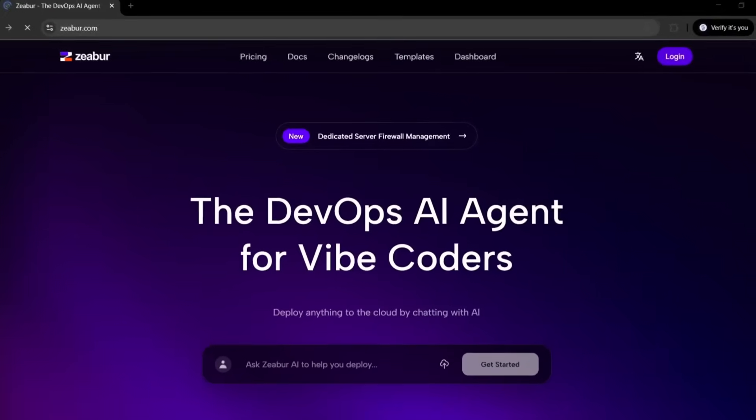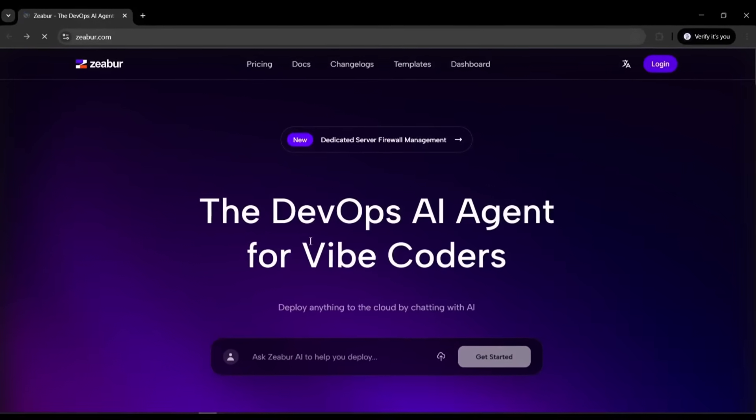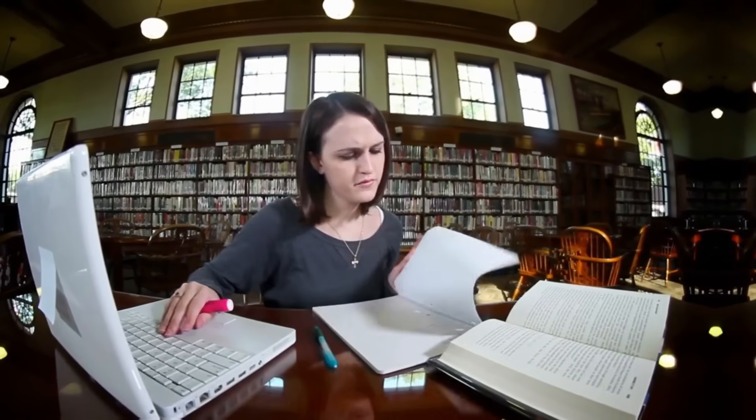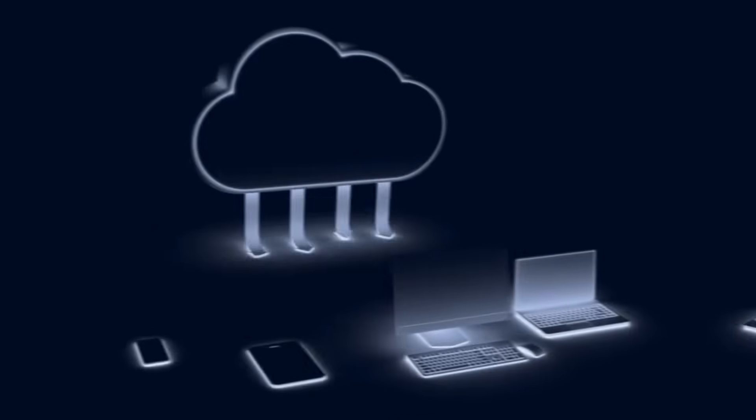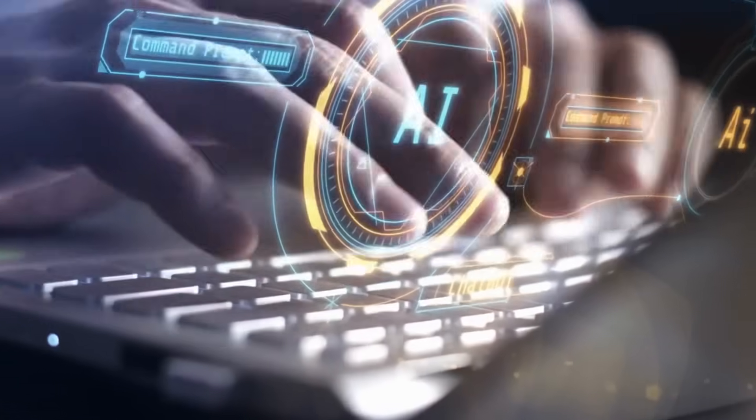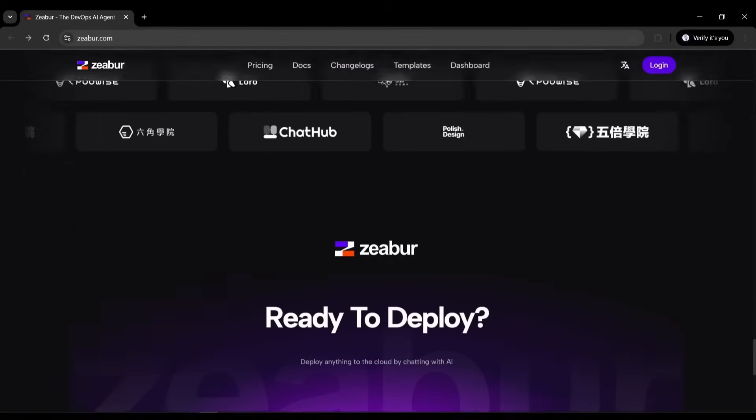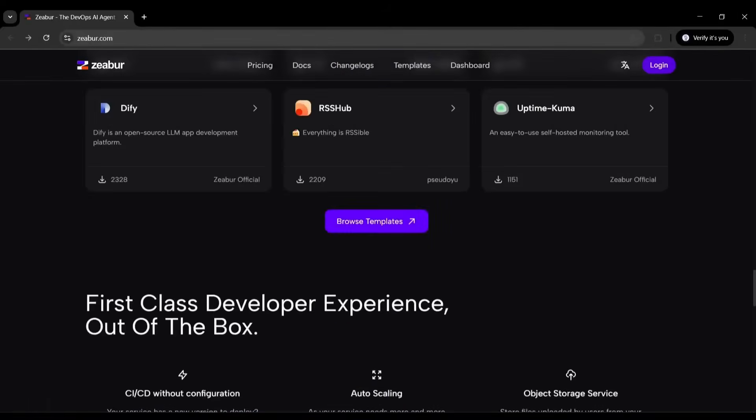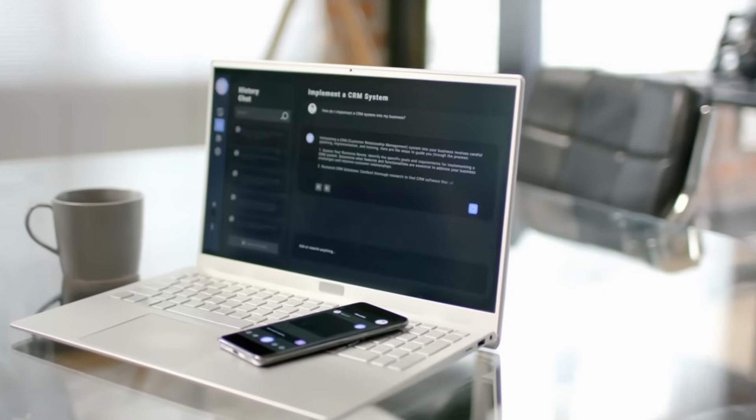Zebra calls itself the DevOps AI agent for vibe coders. And after going through this tutorial, you'll understand why. We're talking about deploying anything to the cloud just by chatting with AI, completely free to start, and with zero DevOps knowledge required. Let's start from the very beginning.